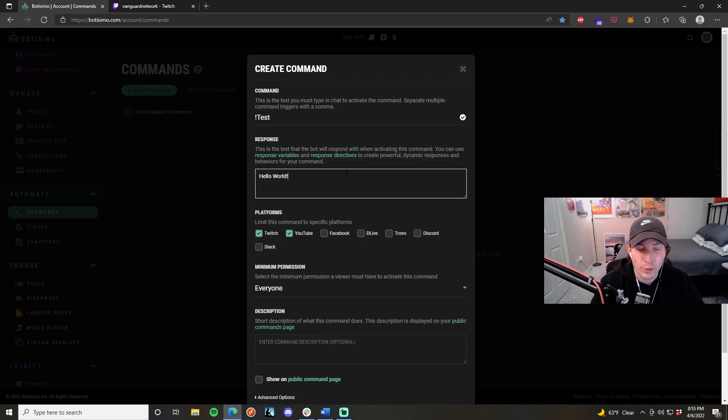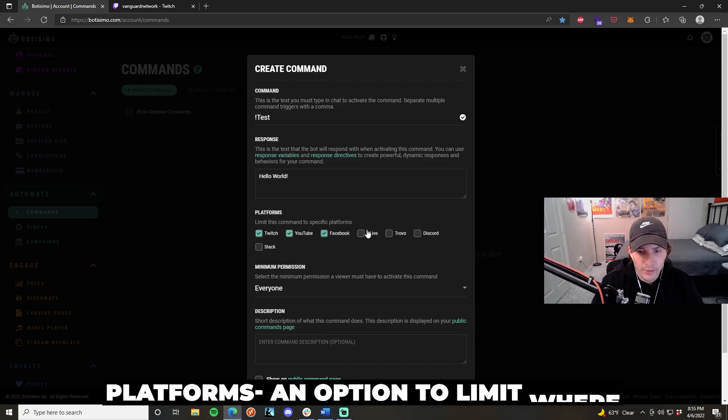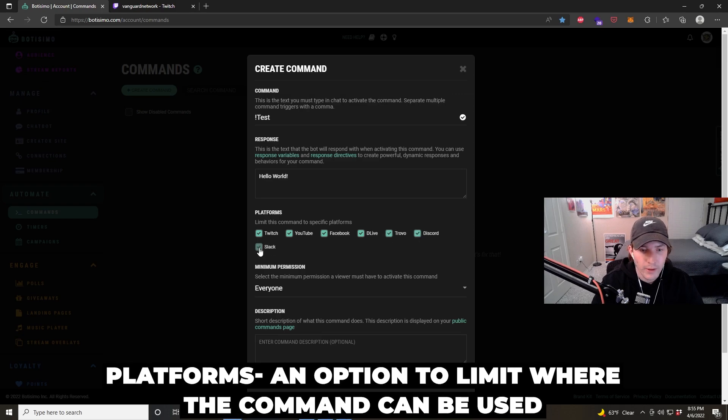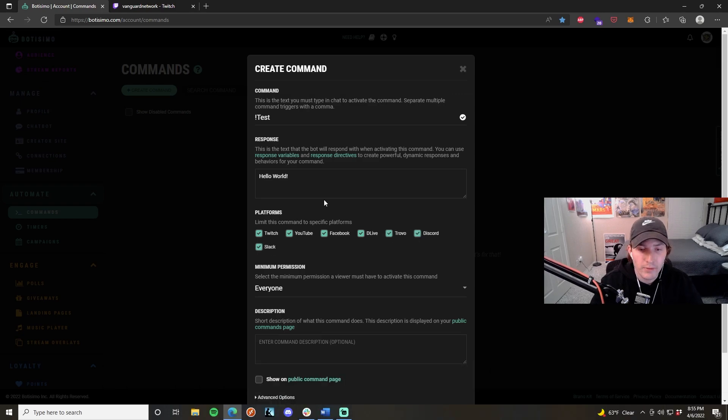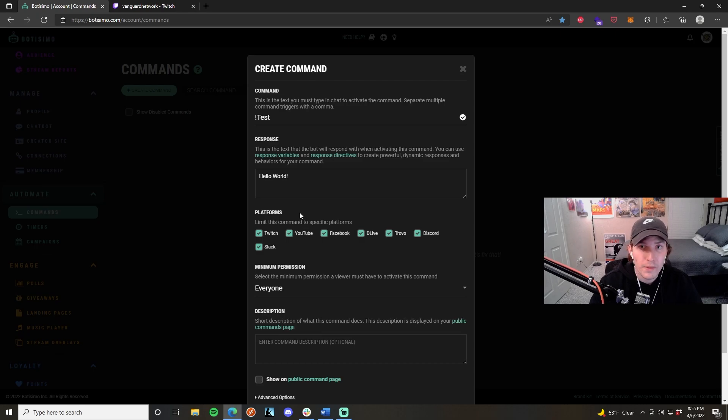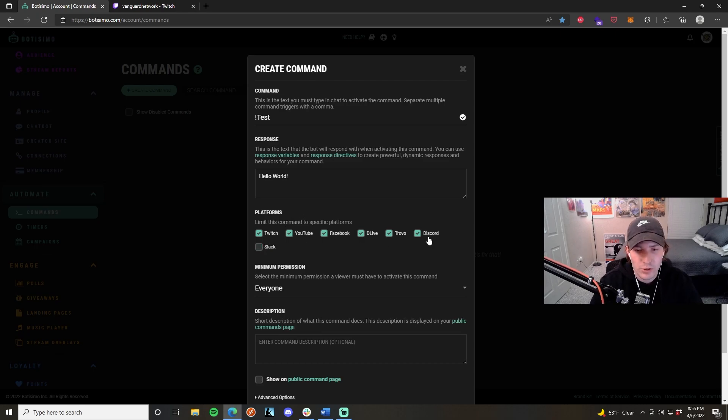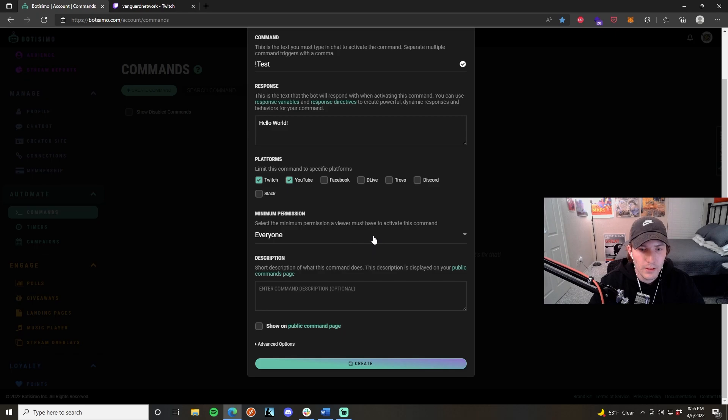The next thing you're going to want to look at is the platforms that you actually want the command to be used on. If I have all of these clicked, this means that this command will work on every single platform that I have selected. In this case, Twitch, YouTube, Facebook, DLive, Trovo, Discord, and Slack. If I don't want this command to work on some of these sites, then all I have to do is uncheck them. I only want this command to work on Twitch and YouTube.